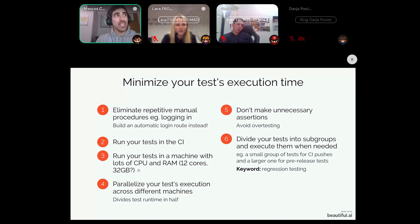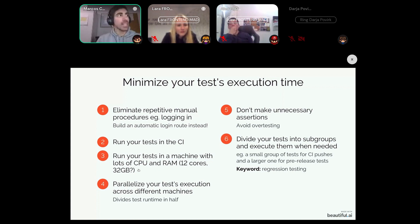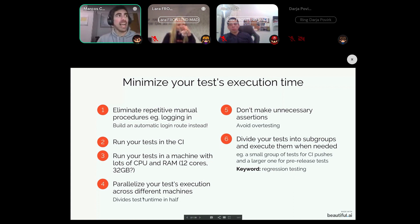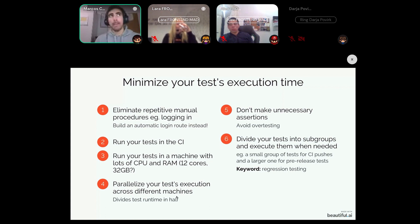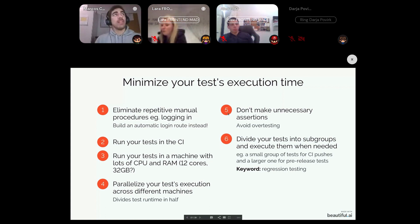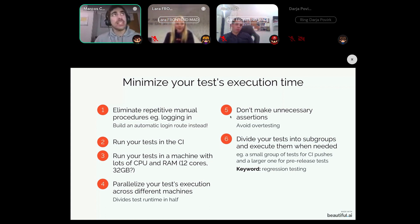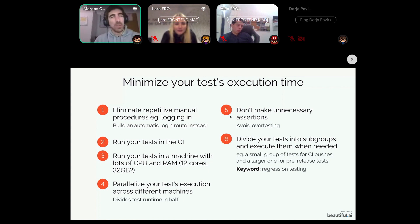If one server is not enough, you can always parallelize your tests across many different servers, which will reduce runtime with each new machine you add to the pipeline. Fifth, don't make unnecessary assertions — many programmers write excessive assertions inside their tests, which only makes them run slower.